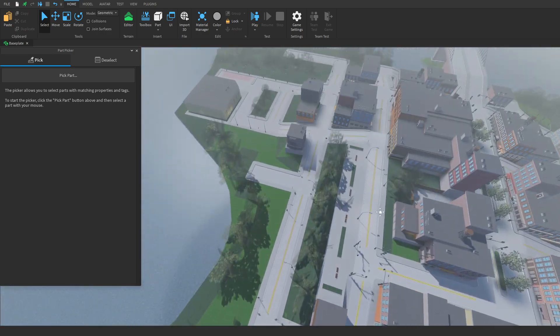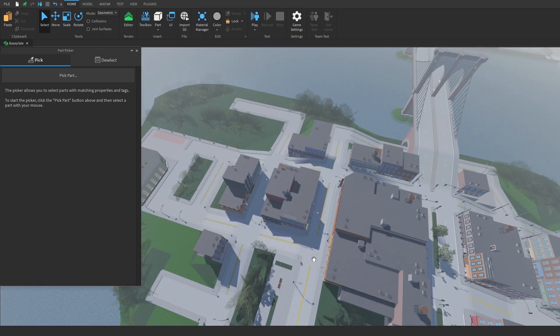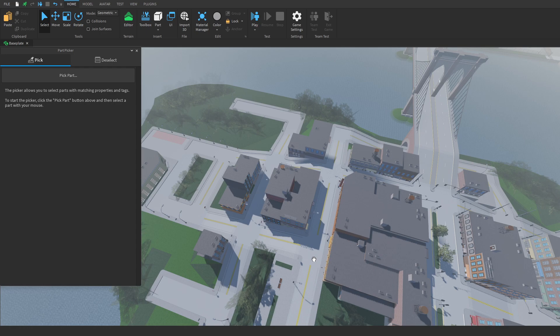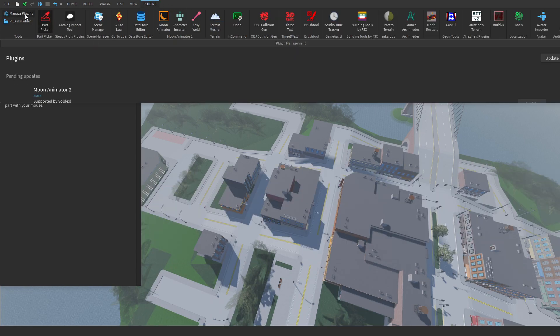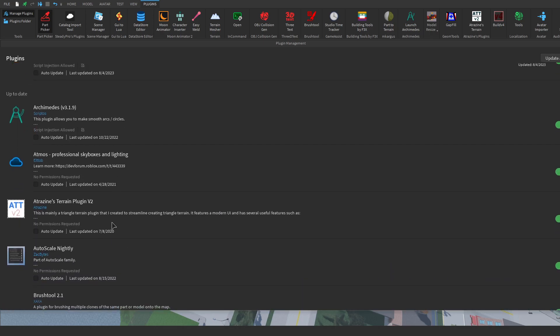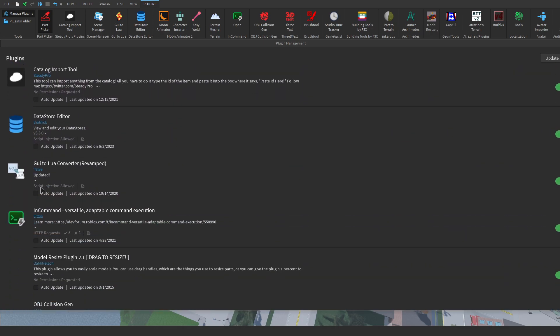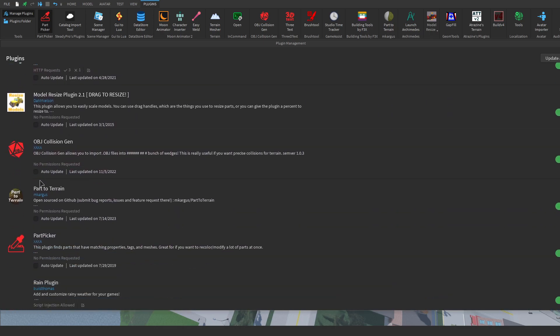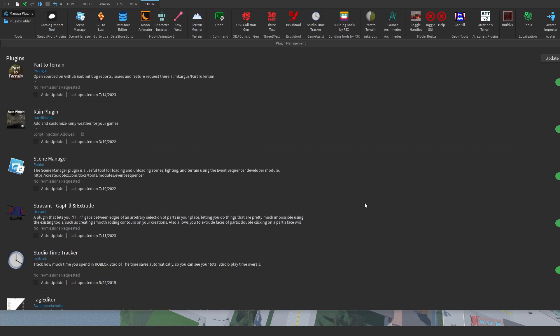Now, this plugin is super handy, however, sometimes you don't want to keep all your plugins. So this is how you can uninstall the Part Picker plugin, simply head over to plugins, then to manage plugins, and then let's make this a tiny bit bigger, let's look for Part Picker, it might be in alphabetical order, here it is, and then we're going to click on the three dots, and then uninstall.